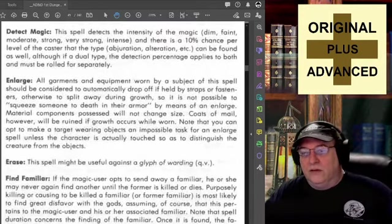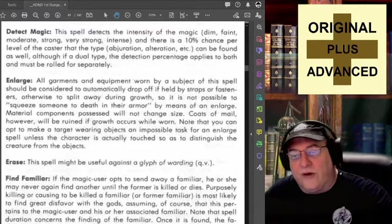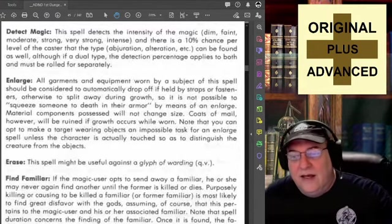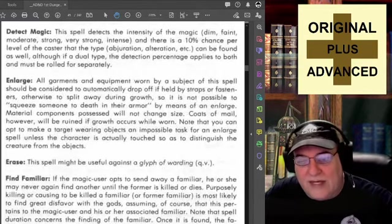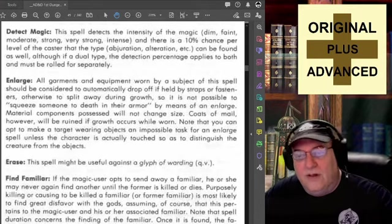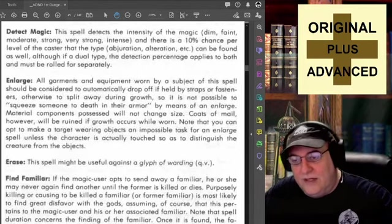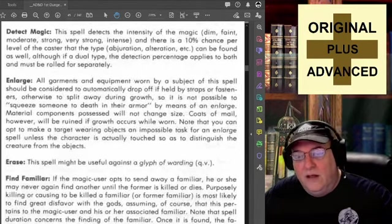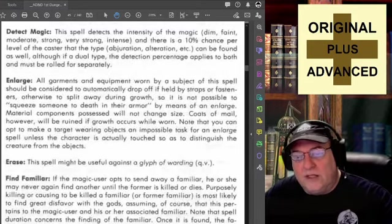Detect Magic: this spell detects the intensity of magic — dim, faint, moderate, strong, very strong, intense — and there is a 10% chance per level of the caster that the type of magic (abjuration, alteration, etc.) can be found as well, although if dual-type the detection percentage applies to both and must be rolled for separately.